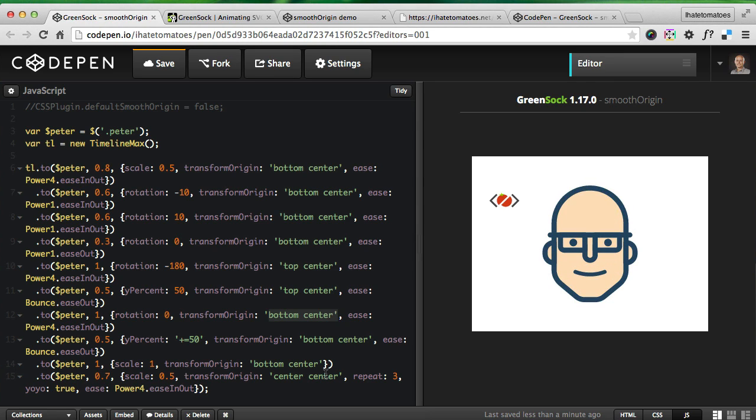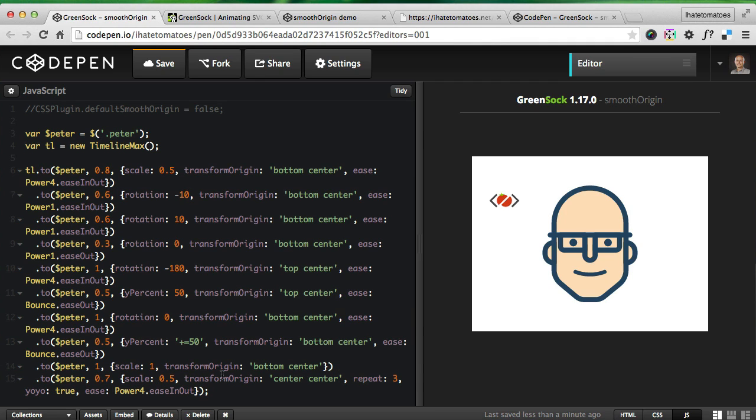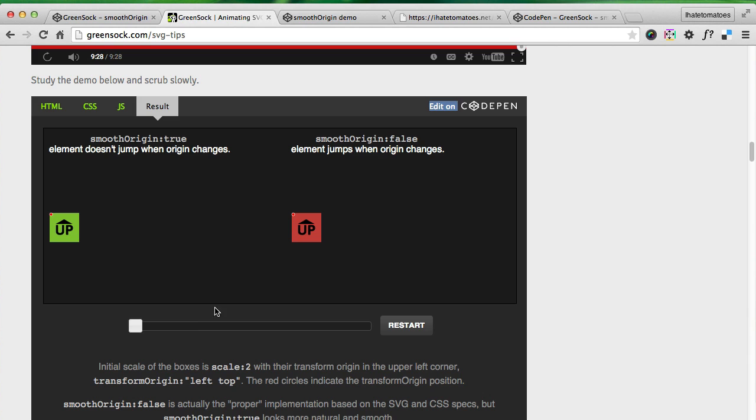As you can see, all this is nicely smooth without any distractions or anything jumping around. This is new in GreenSock 1.17.0. Kyle does a much better job than me explaining what this feature actually does.